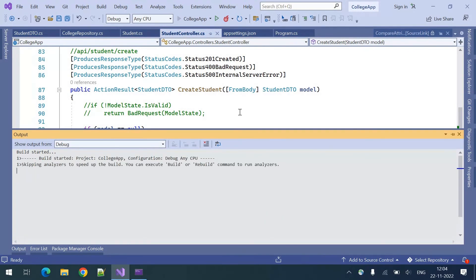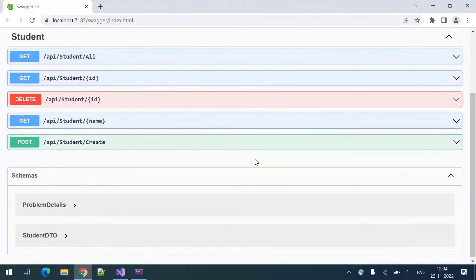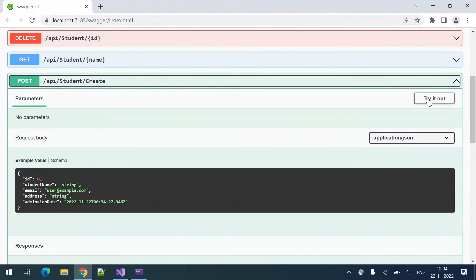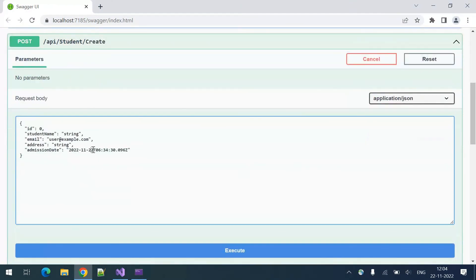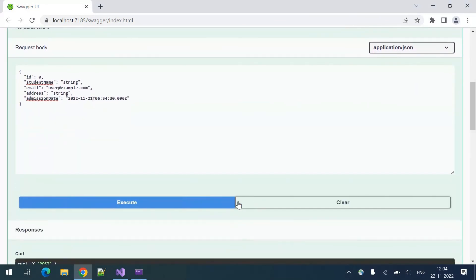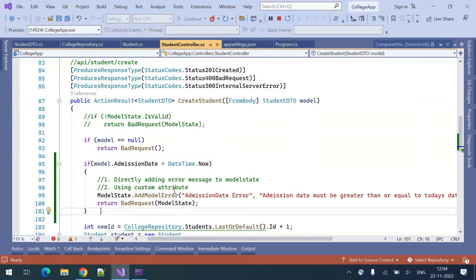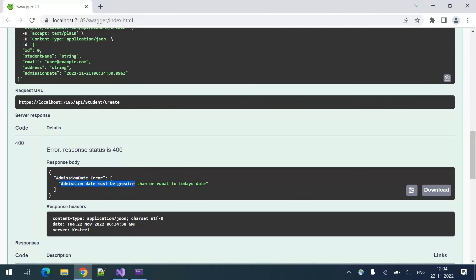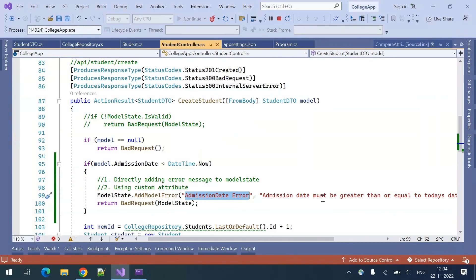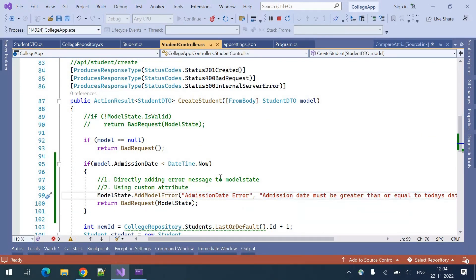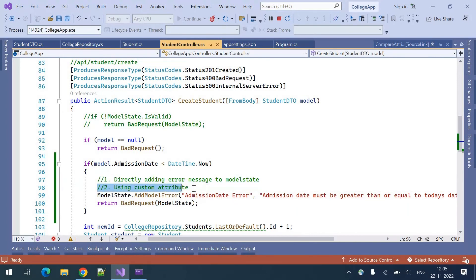Let me run this. Here I am providing yesterday's date - the 21st. Executing it, we can see the admission date error. The key is 'admission date error' and the message is 'Admission date must be greater than or equal to today's date.' This is the first way of validating it.